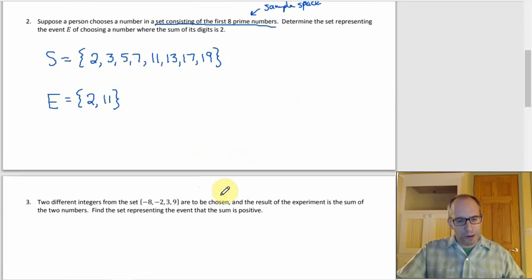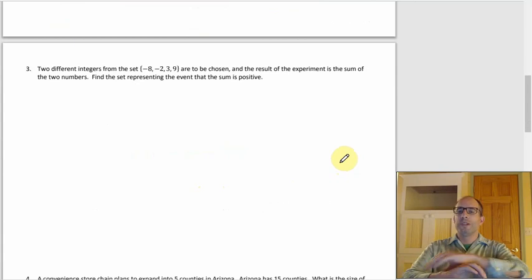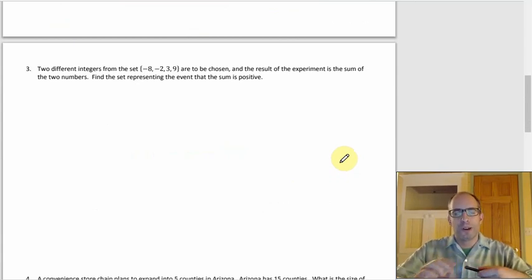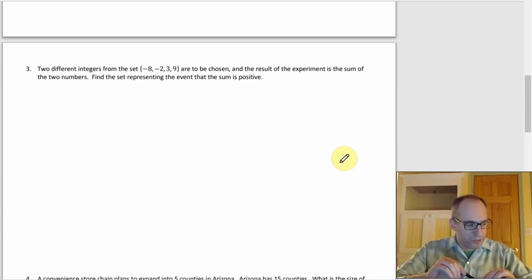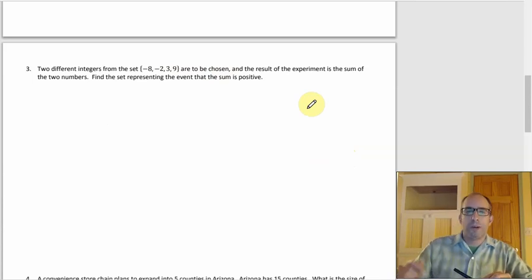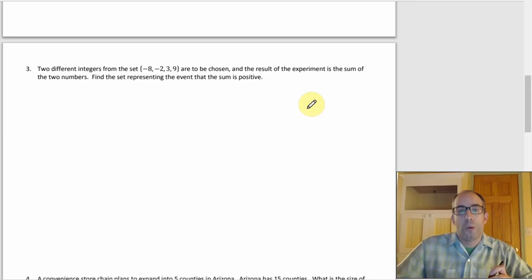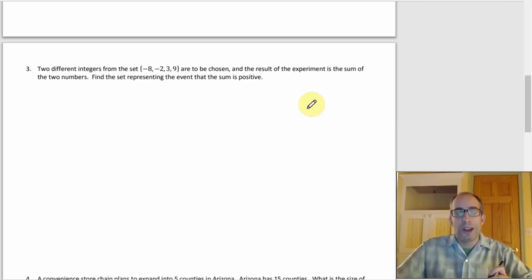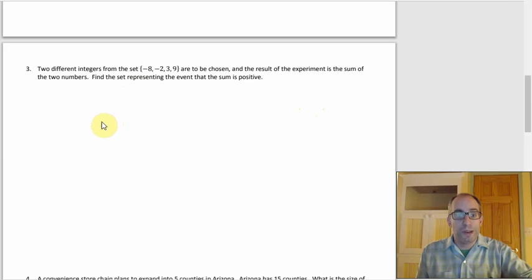The next example involves choosing two different integers from the set {-8, -2, 3, 9}, where the result of the experiment is their sum. We want the set representing event A where the sum is positive. The approach is to write out the whole sample space of possible sums first, then identify which ones are positive.